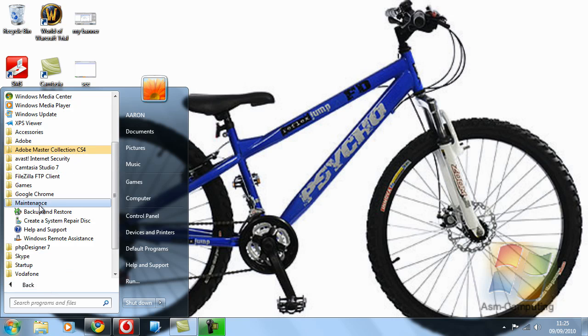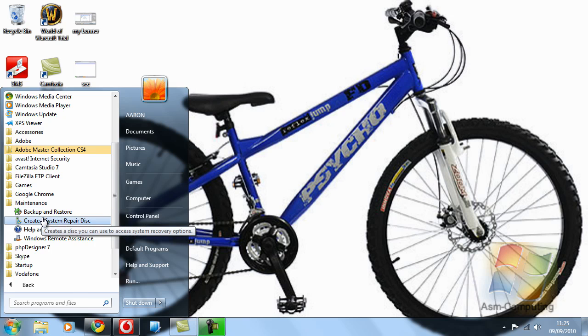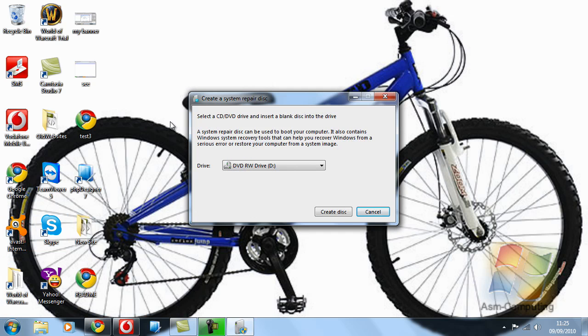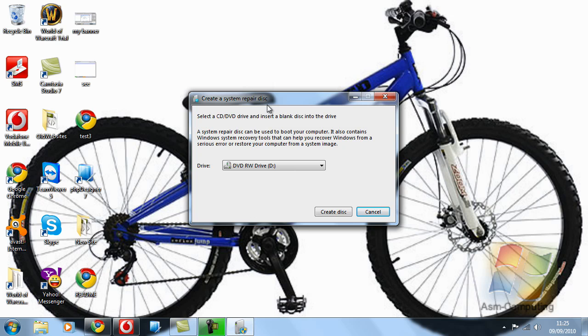And in Maintenance we'll see a Create System Repair Disk. As you'll see, a system repair disk can be used to boot your computer. It also contains Windows system recovery tools that can help recover your Windows from a serious error or restore your computer from a system image.